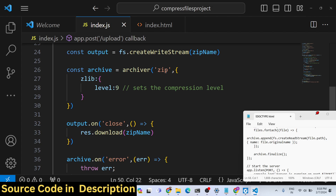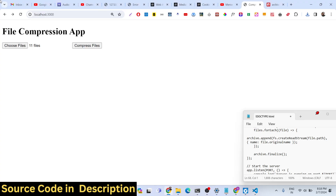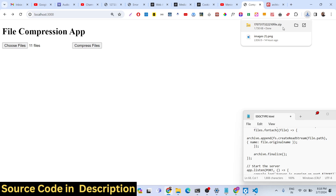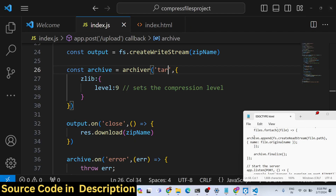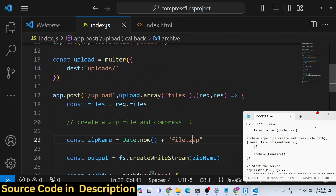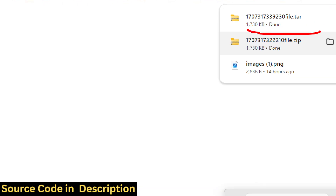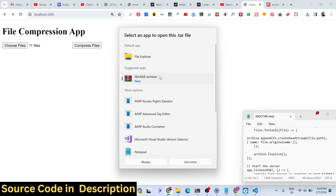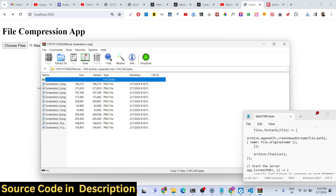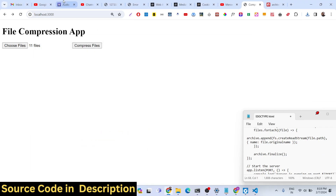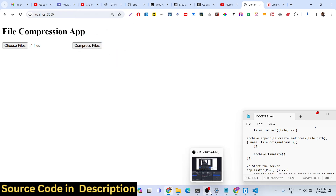You can even compress to a different format, for example tar files — just change the file extension to .tar and the format accordingly. You can see all the supported compression file types. If you open the tar file in WinRAR you can see the files inside. In this way you can compress files to a single file in Node.js Express using the archiver module. Thank you — all the source code is given in the description of the video.